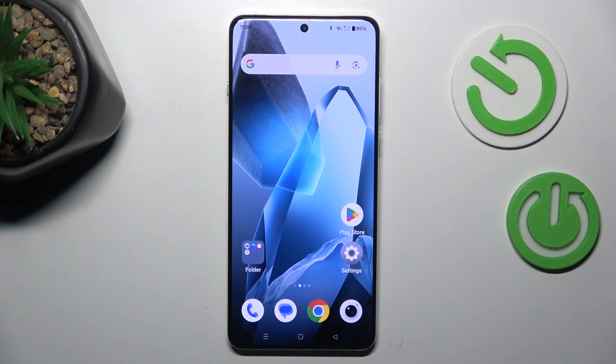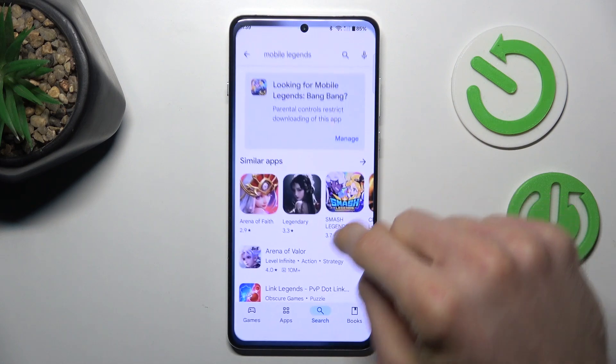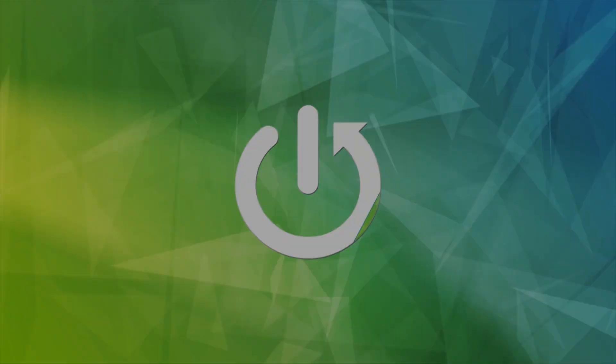Guys, today I have the OnePlus Ace 5 and I will show you how to fix the problem when you are connected to the internet but your game or application is not visible on your Google Play Store.